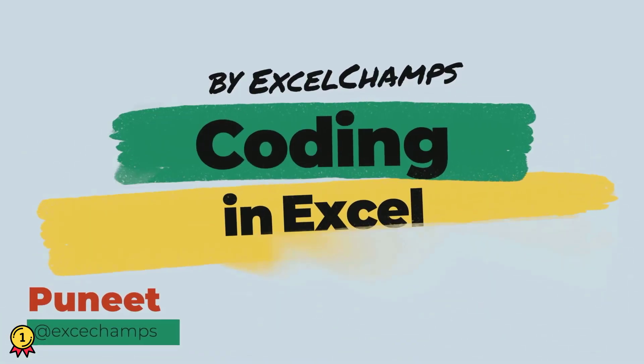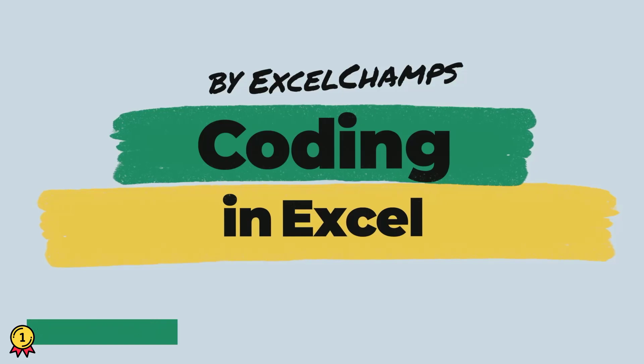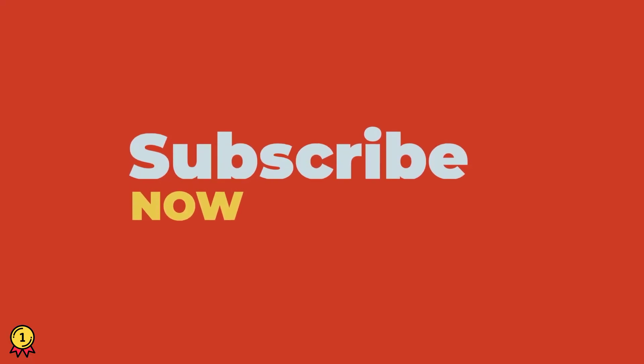Hey, this is Puneet back again and welcome to our VBA series where we learn to write codes in Excel. Before we jump in, make sure to subscribe to the channel so you won't miss any of these videos in coming weeks. Now let's get started.